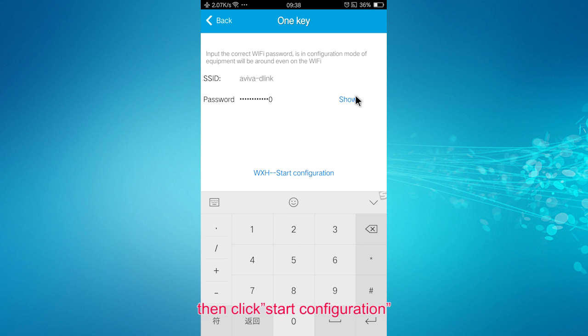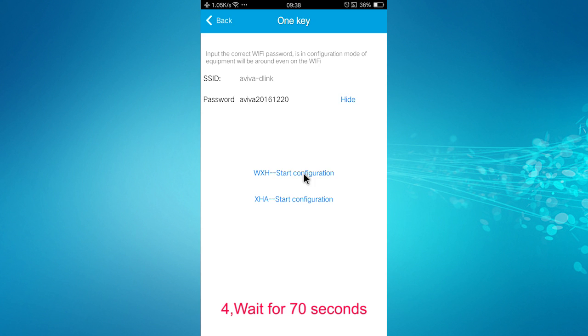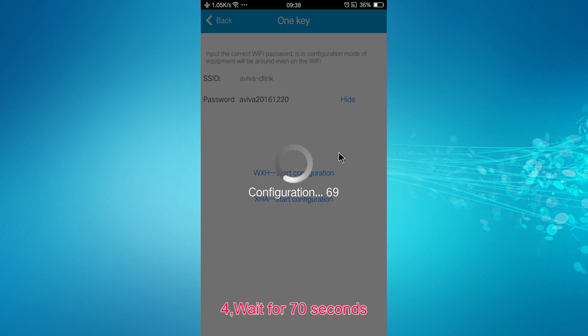Then start configuration. You need to wait for 70 seconds here.